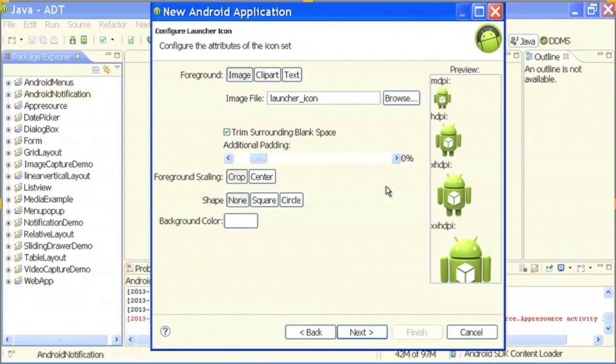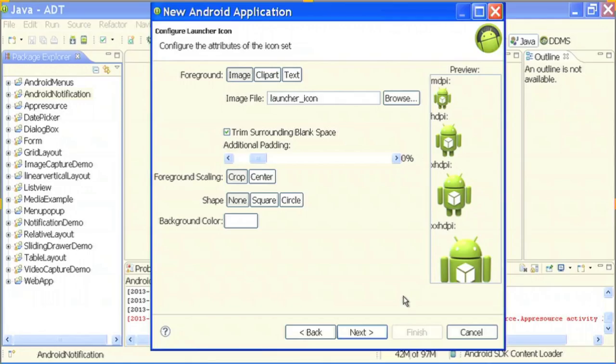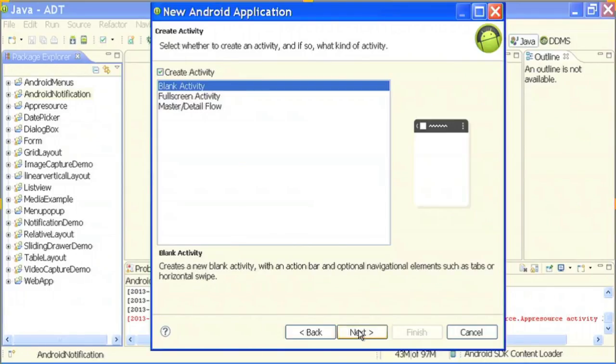If you want a custom icon for your application — basically, what is a custom launcher icon? This icon is what you see when you install your application on the device or emulator. It is the picture representation; if you click on this icon your application will open. If you want any other image you can go ahead and have it. Then it says create a blank activity.